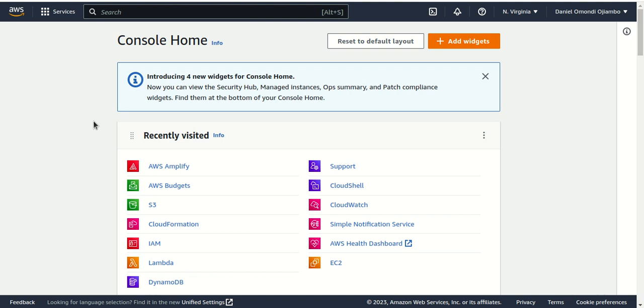Hello Mondi, I'll be taking you through hosting a static website with AWS Amplify.